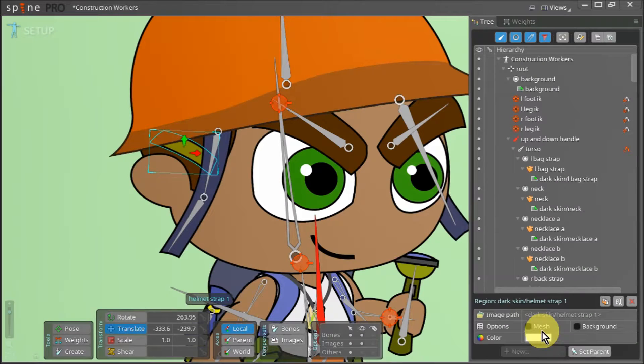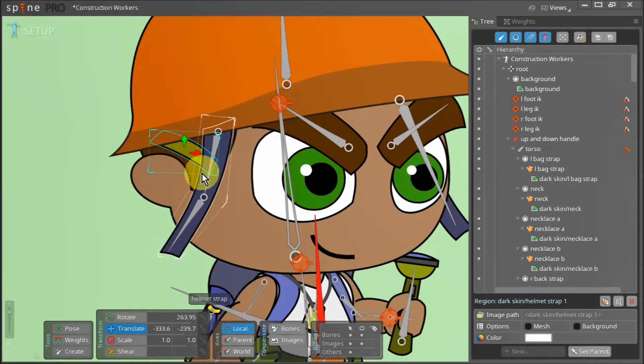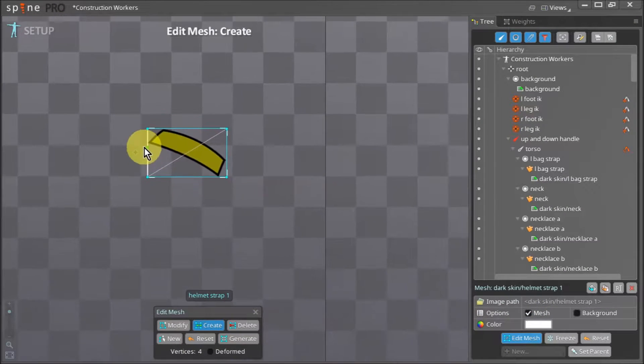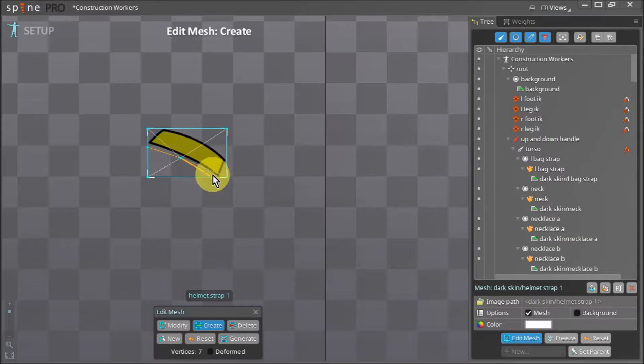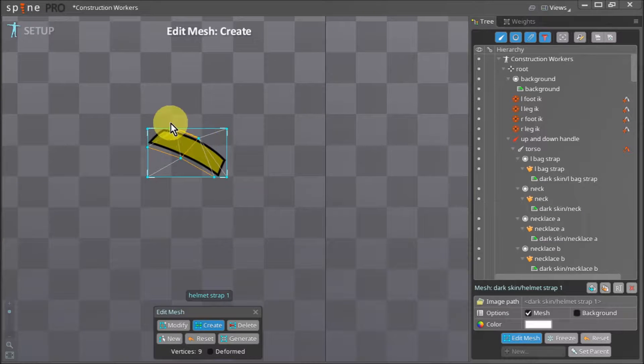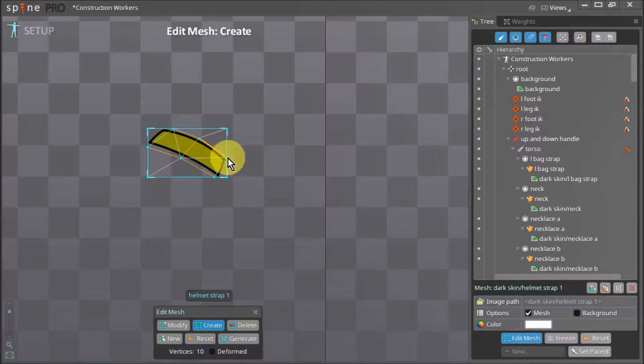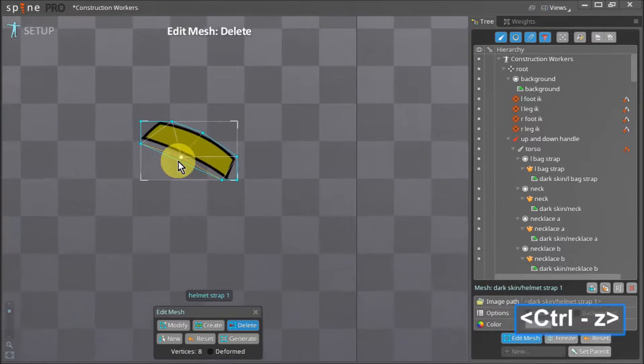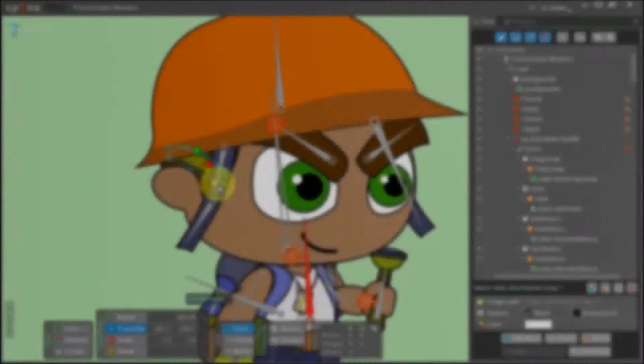We want to give this strap a mesh as well. We can keep this mesh relatively simple. Once done we can delete any unwanted vertices and hit space to apply our mesh.